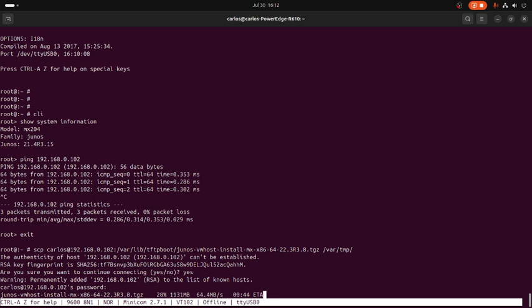The install command for this particular Juniper MX204 is quite different from the MX240, 480, and that series. The command is different.